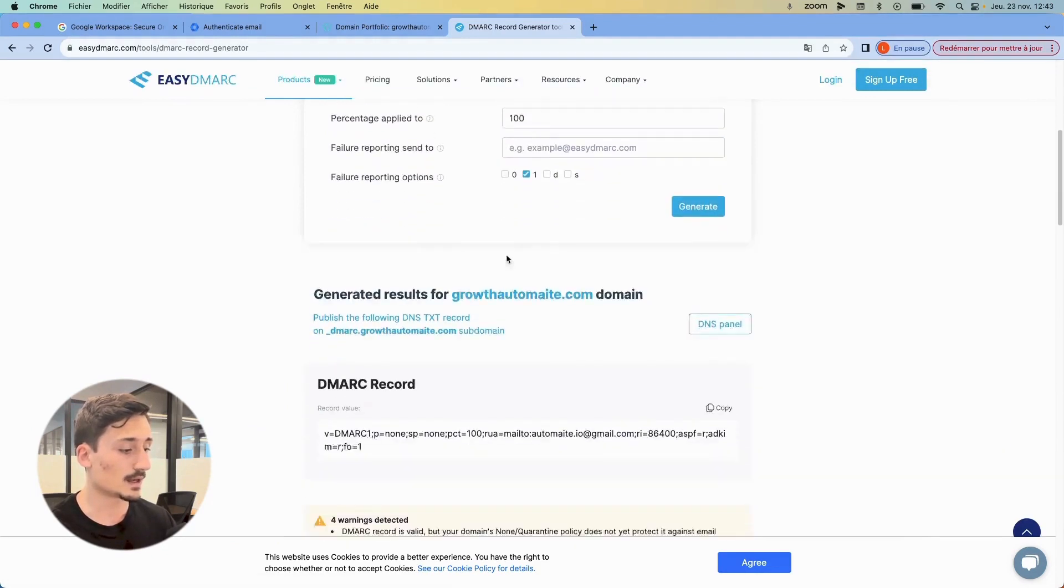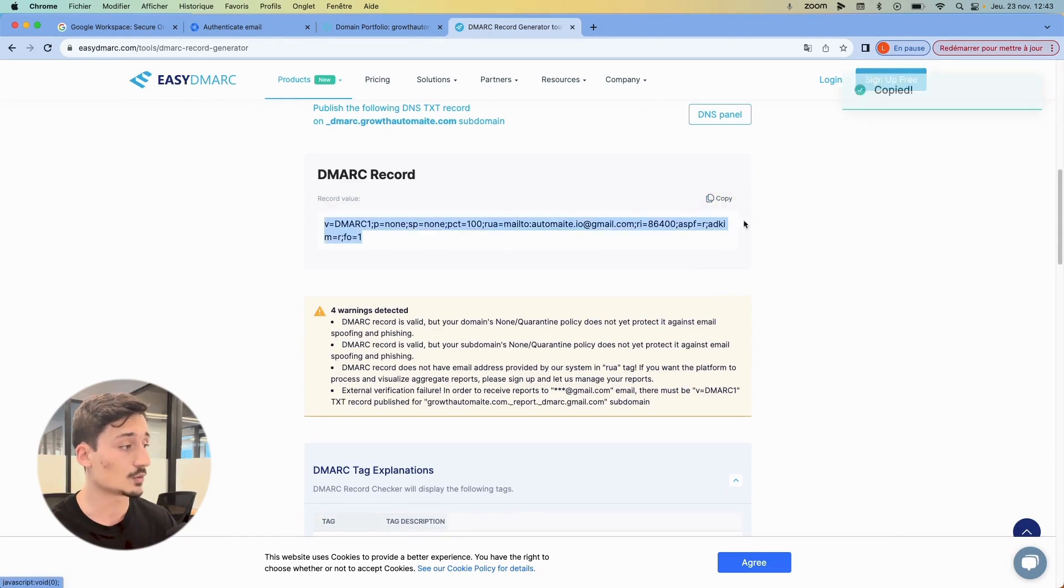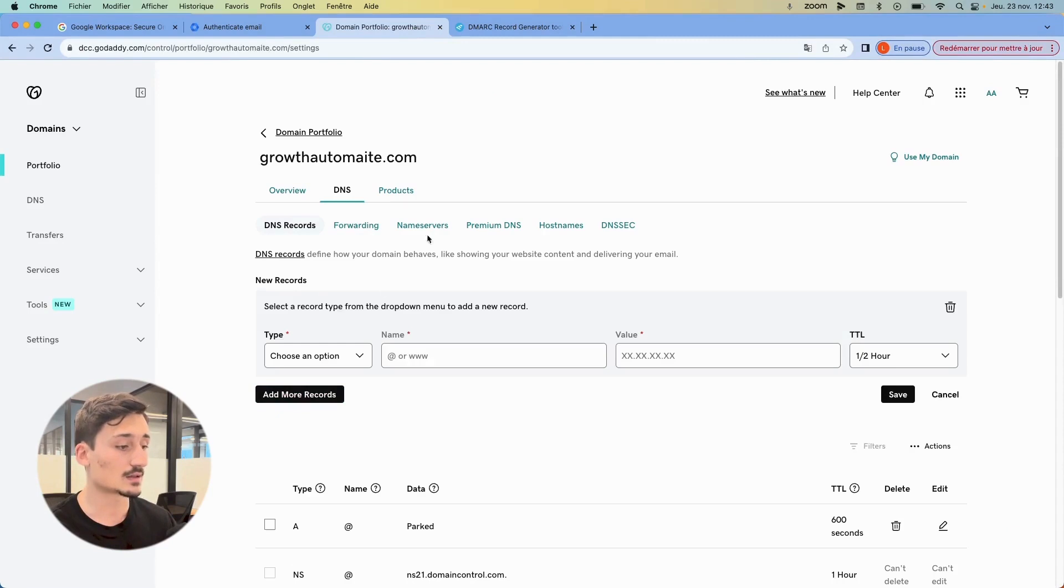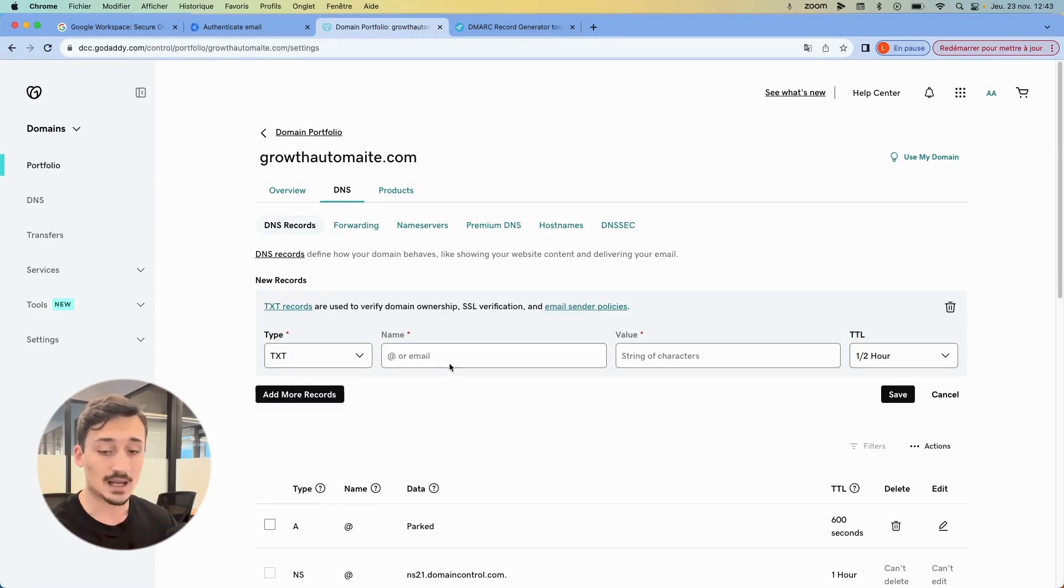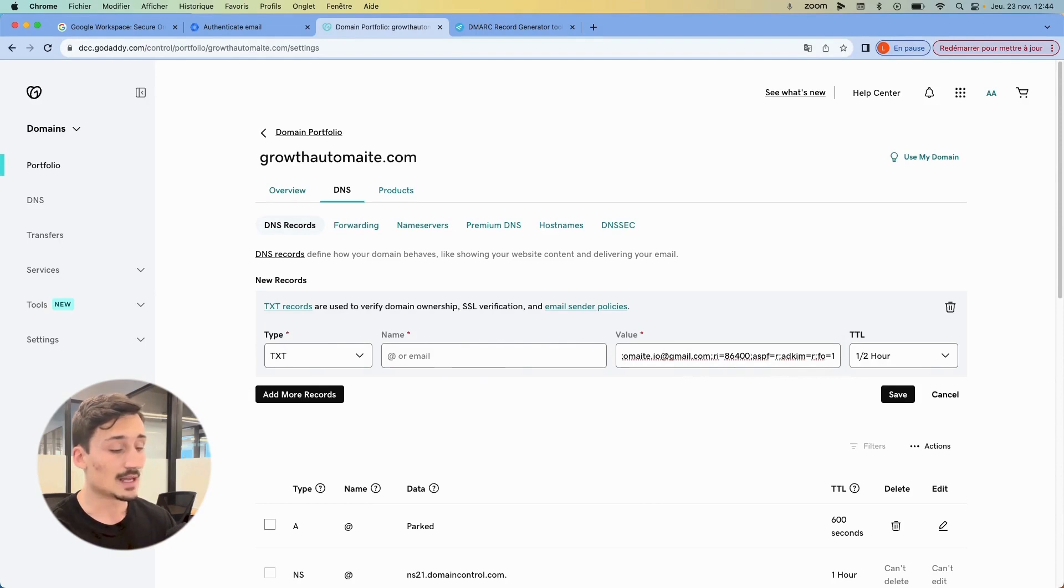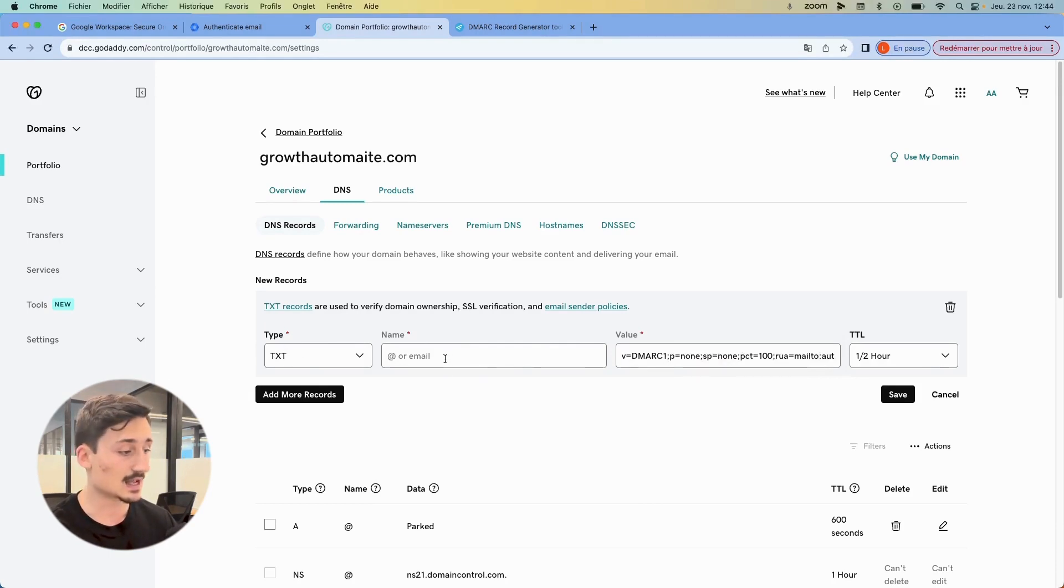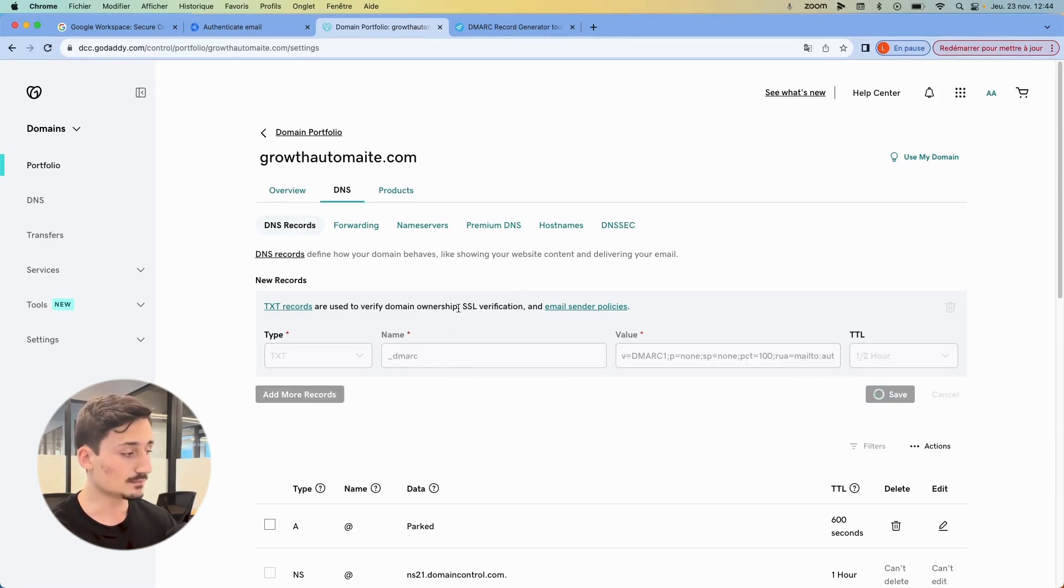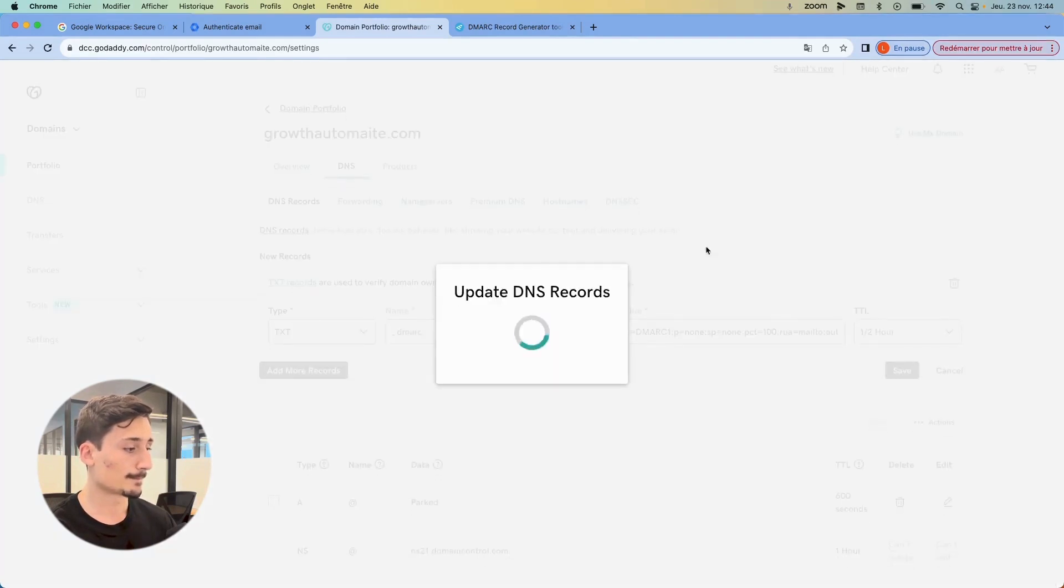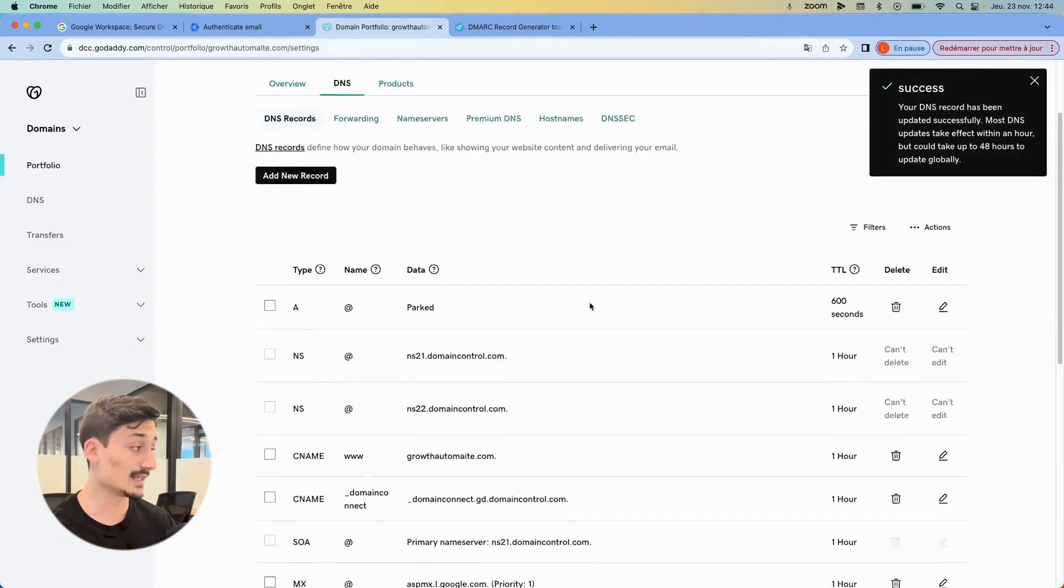And then you're going to see you have the record, the value of the record here. So you want to copy it. Then you want to go in GoDaddy again. In the DNS settings, you add a new record. You put this as a TXT, and then you're going to add the value here from what you just copied. You're going to paste it in value. And then you're going to put exactly this as the name of the DMARC here. Okay. So that's that. And then you hit save. Save. And then it's going to update the record. And that's it.